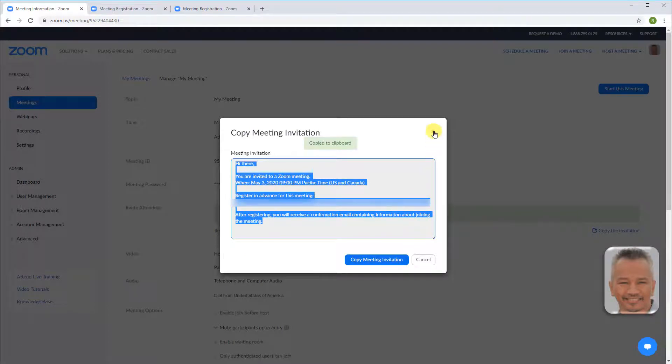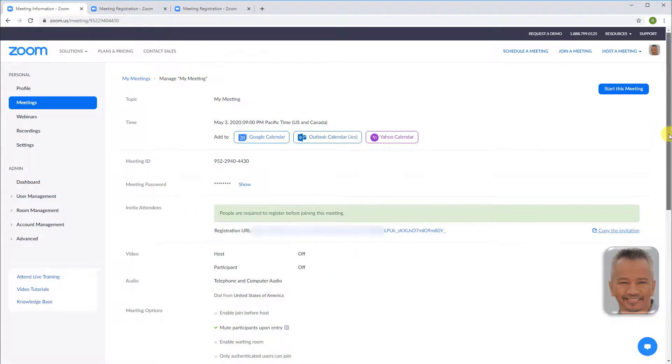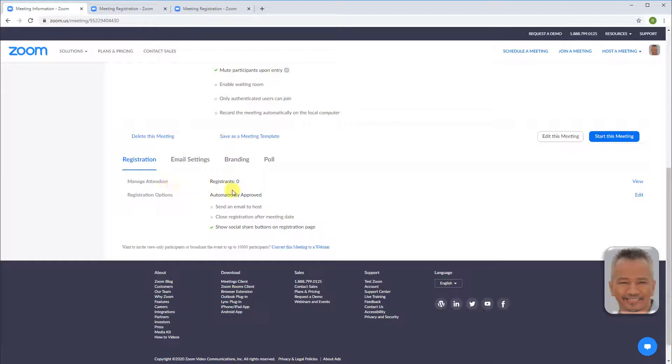Scroll down. Under registration, manage attendees. The number of registrants who have registered. View will show registrants information.